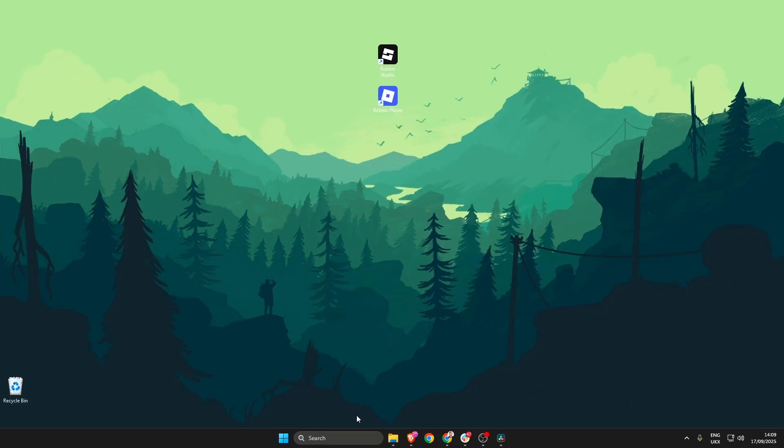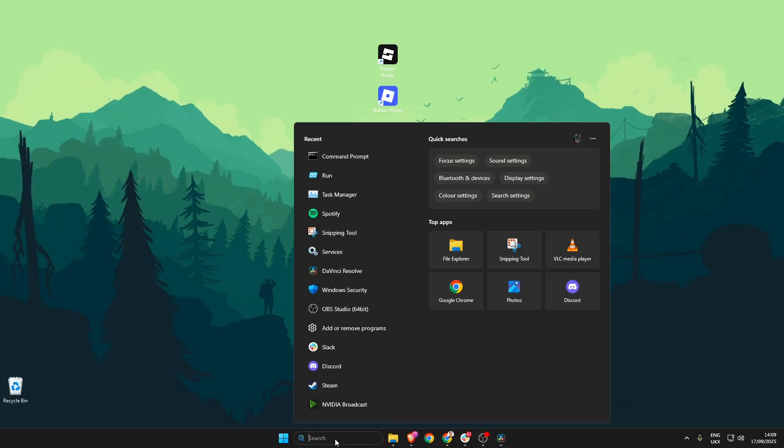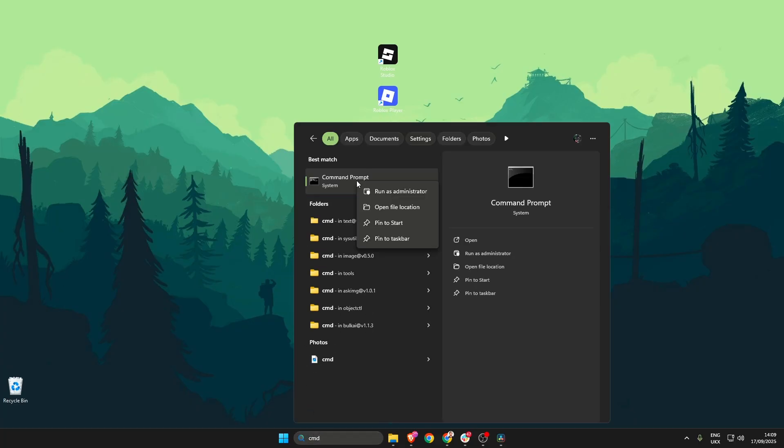With that done head on down to the search bar again, search for cmd, right click and hit run as administrator.